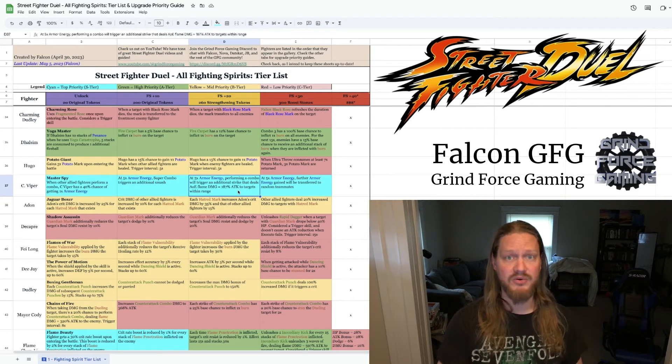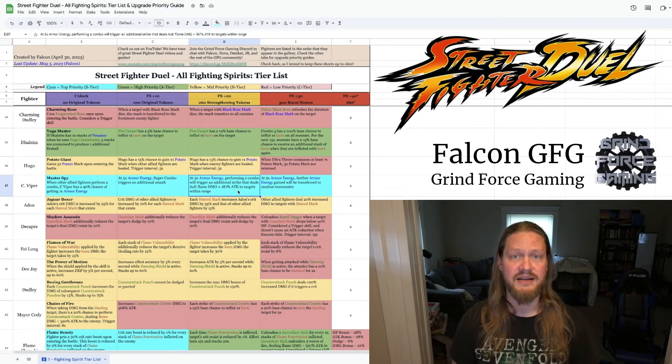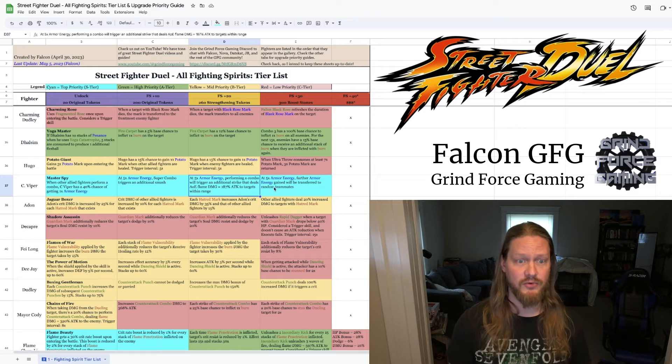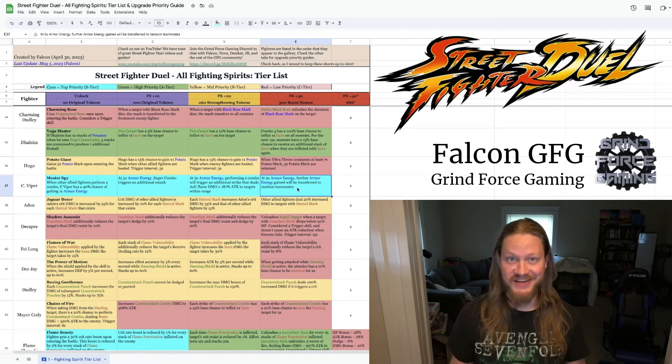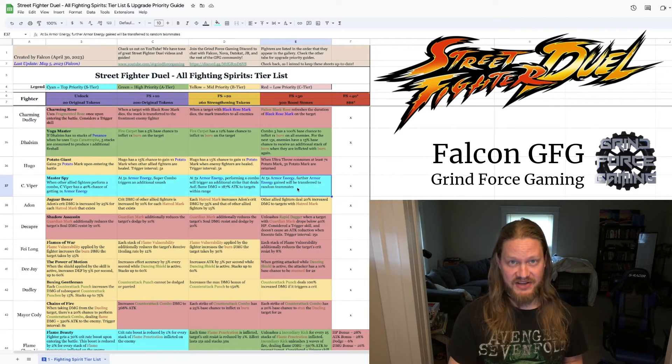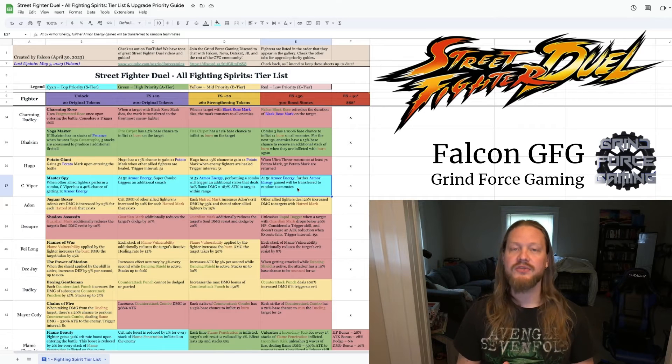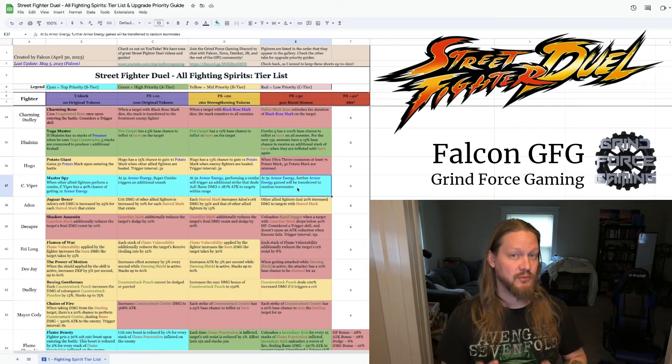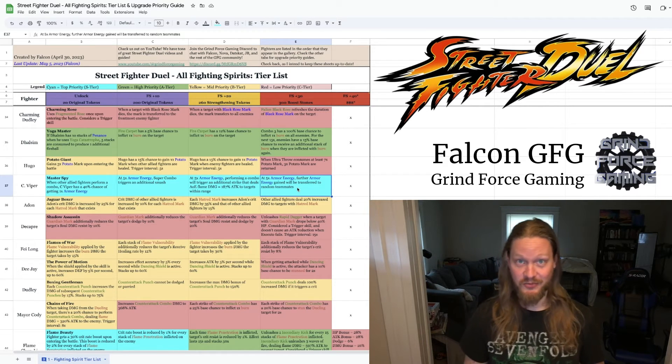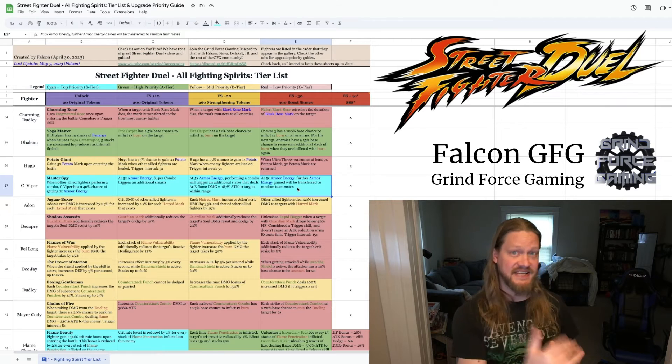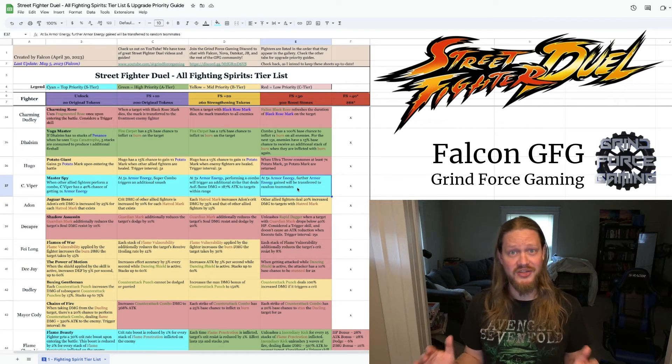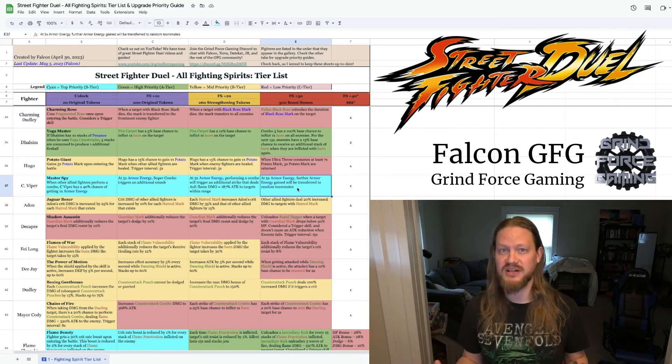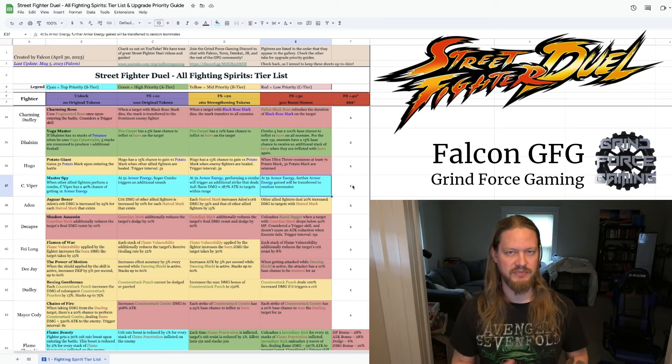Now at plus 30, this is the really important one. When she's at 5x armor energy, further armor energy will be transferred to random teammates. Once she's able to start stacking these damage buffs on her other teammates as well as herself, this becomes really, really powerful.